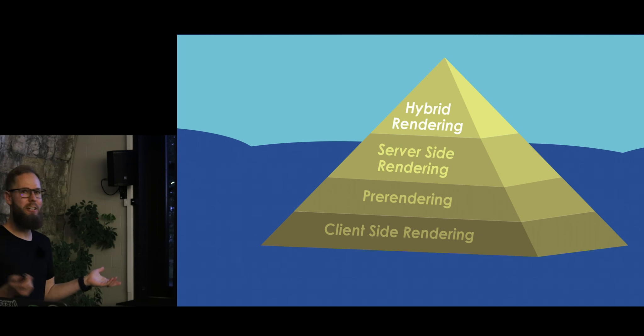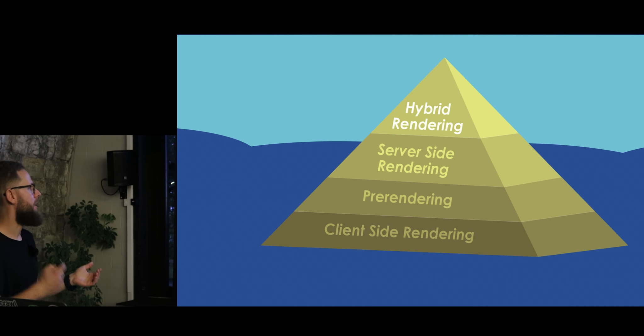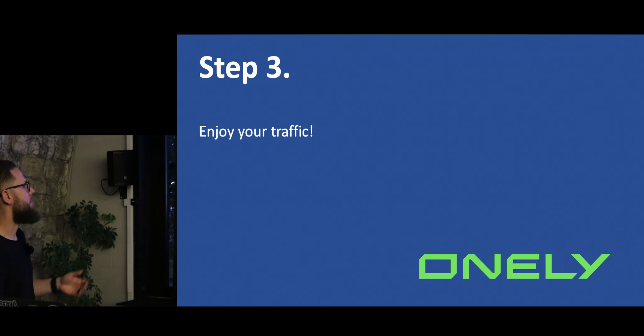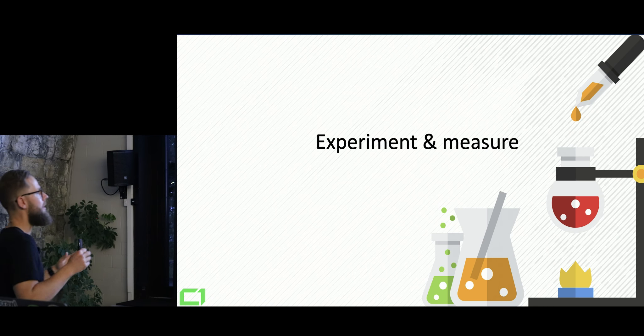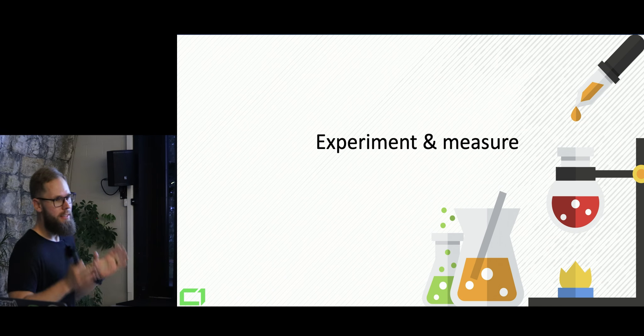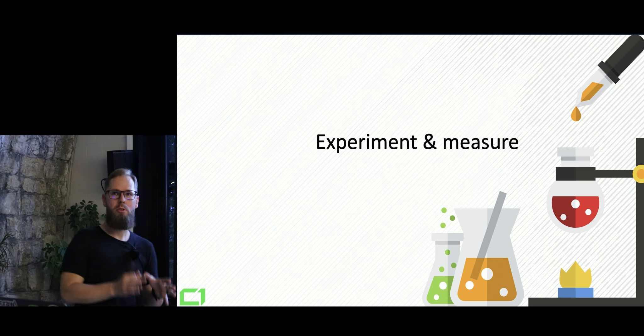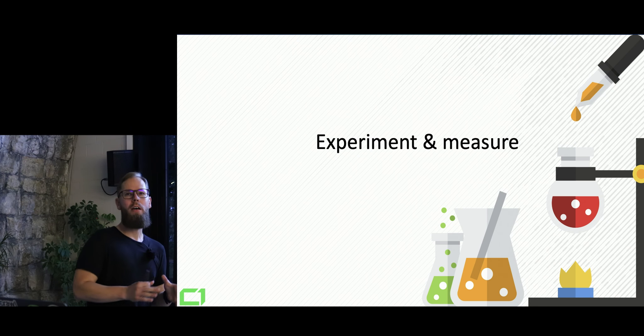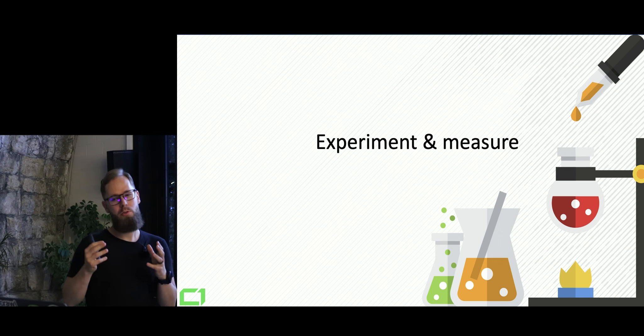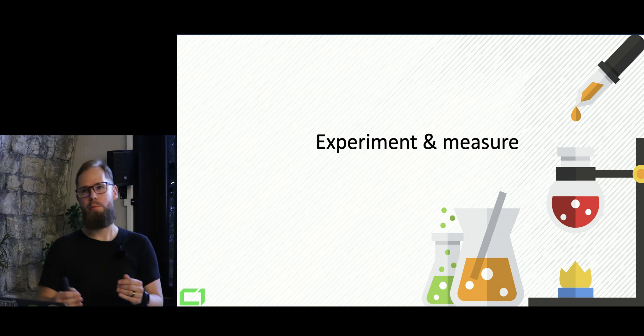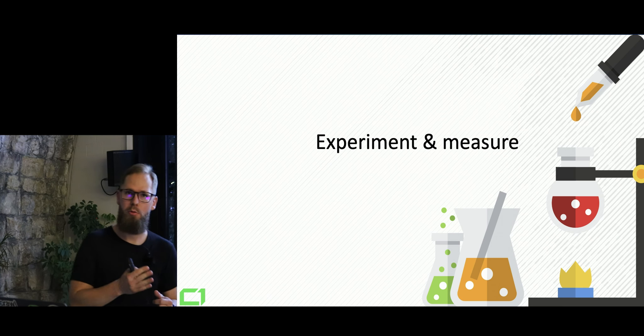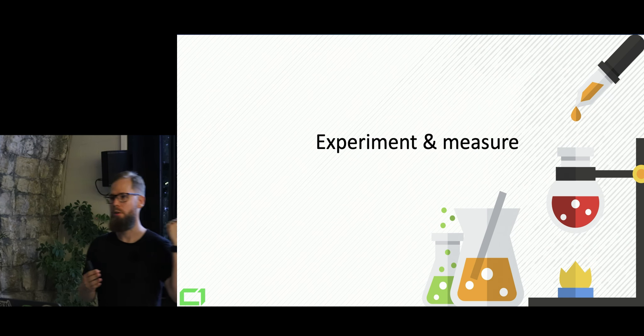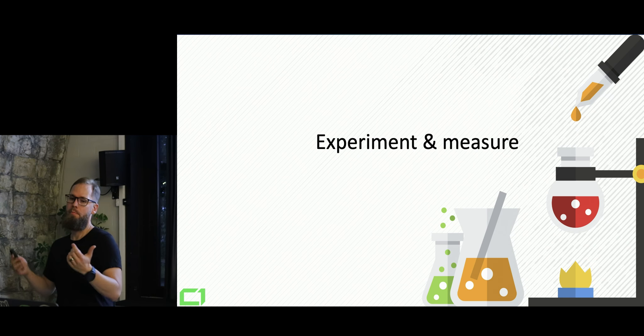Go with hybrid rendering or server-side rendering. Pre-rendering if you really, really have to. It's not really very good. And enjoy your traffic. At last, if, whatever you do with JavaScript, you need to experiment, experiment and measure before deploying your website. So you don't repeat what Hulu.com did.